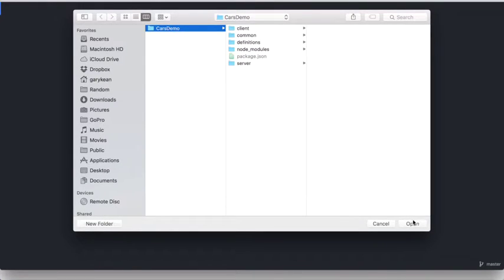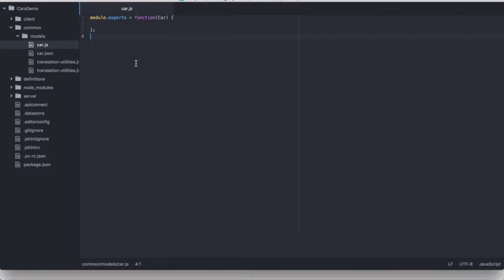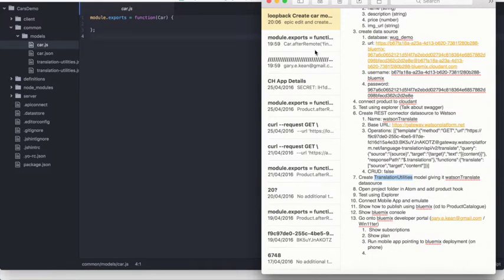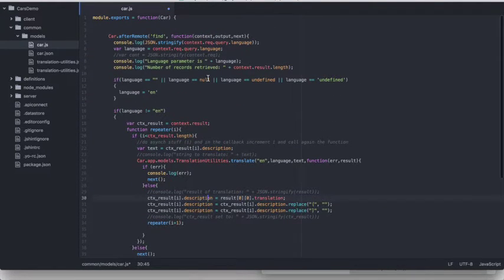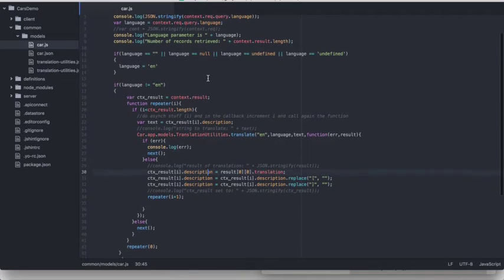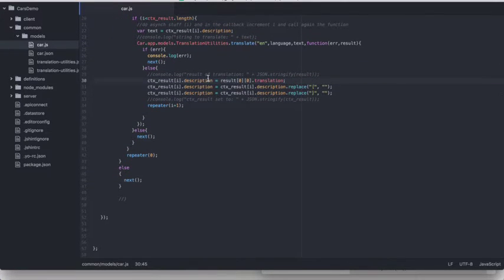Now we have to add the logic to call the Watson Translate API when our API is called. I've opened up the text editor, opened up the Cars Demo project, and gone to the cars.js file. I'm going to replace the code in here with code I've already written. What this will do is: every time a call is made to the Get Cars operation, it will take the language from the query parameter sent in as part of the URL, and if the language is different from English, it will make a call to the Watson Translate API specifying the new language and the description, then return that translated description in place of the English description from the database.